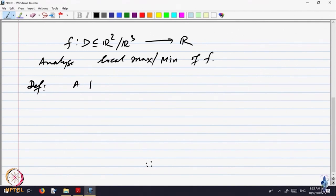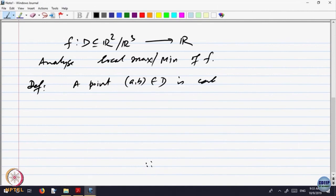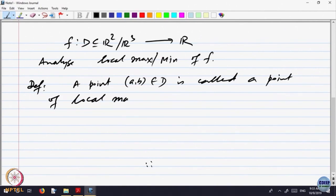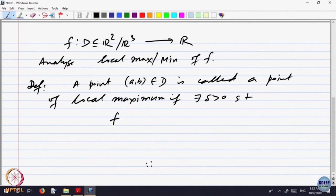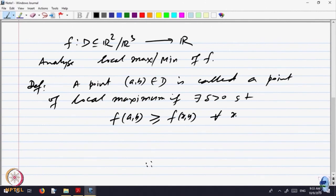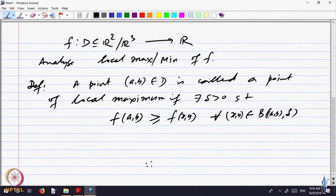A point (A, B) belonging to domain D is called a point of local maximum. The word 'maximum' means it is the largest value, and 'local' means in a neighborhood. So if there exists some delta greater than 0, such that the value of F at (A, B) is bigger than or equal to the value of F at (x, y) for every point (x, y) in a ball around (A, B) of radius delta — that is local maximum.